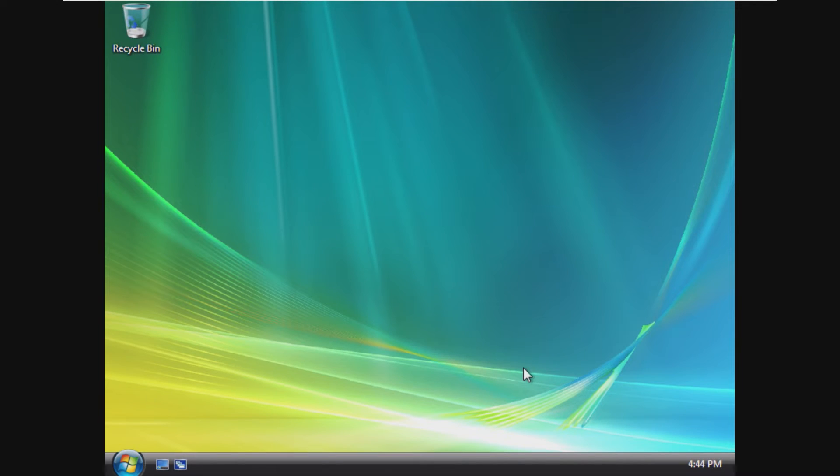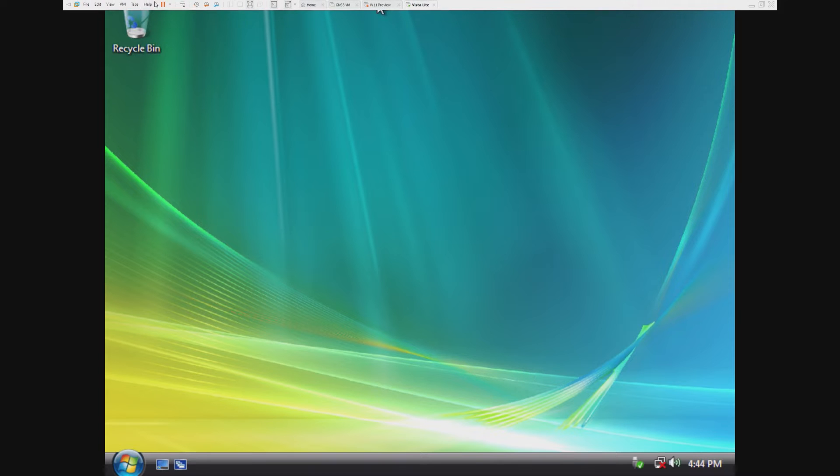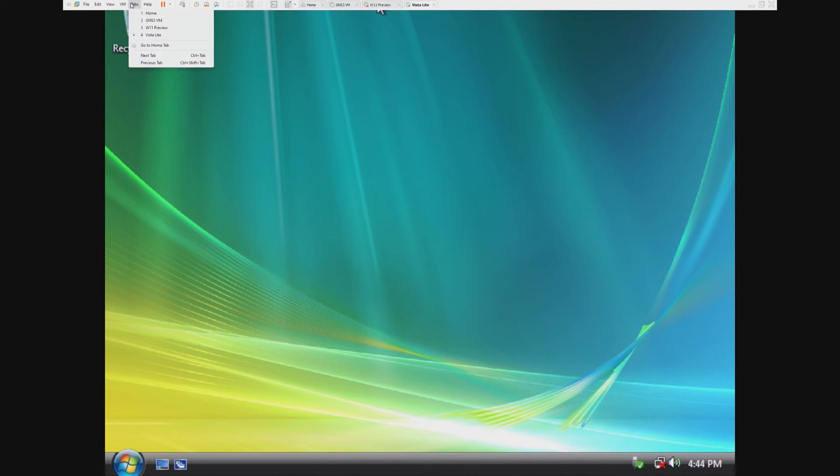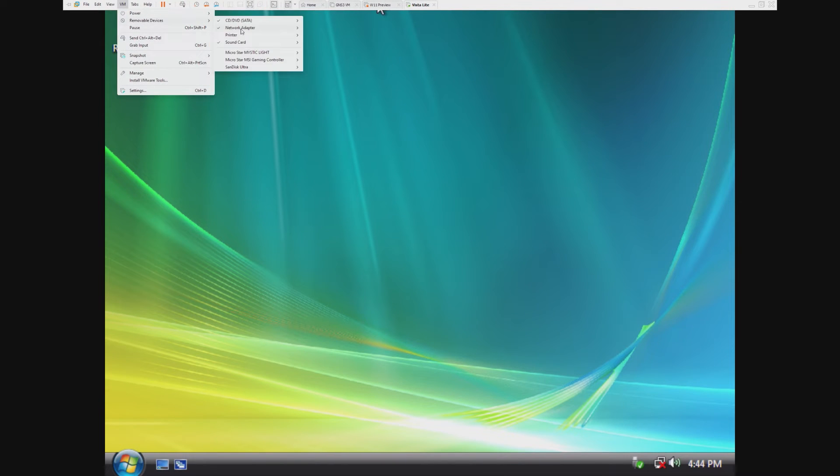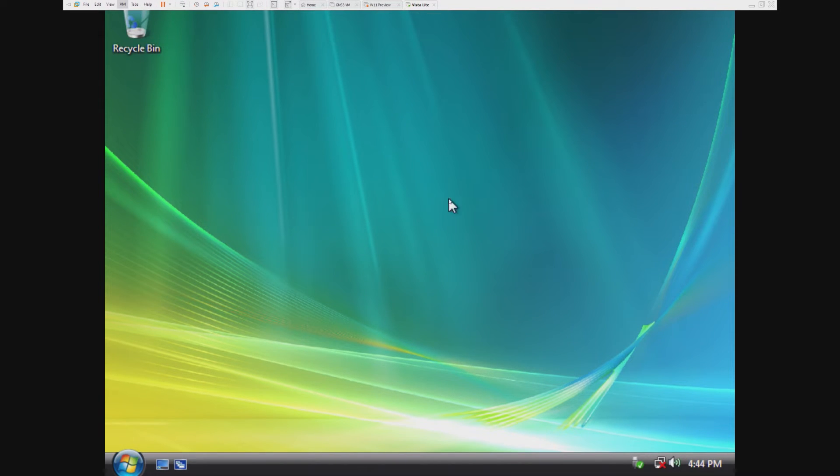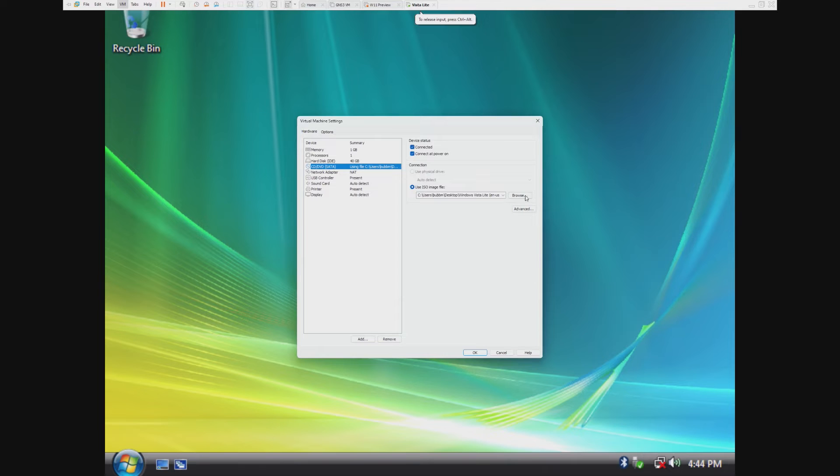Alright, here we are. That was extremely quick. The first thing I'm going to do is see if we can get VMware Tools on here. I believe we should be able to because it's just a regular Vista.